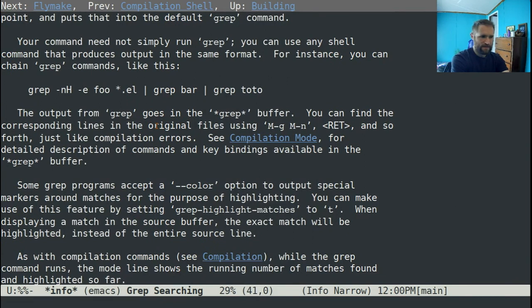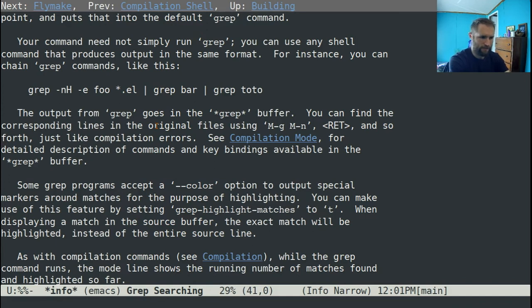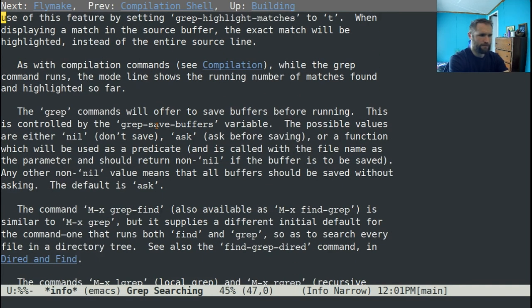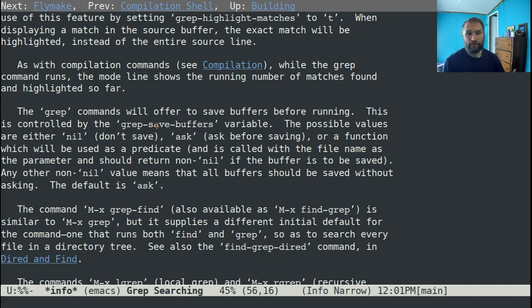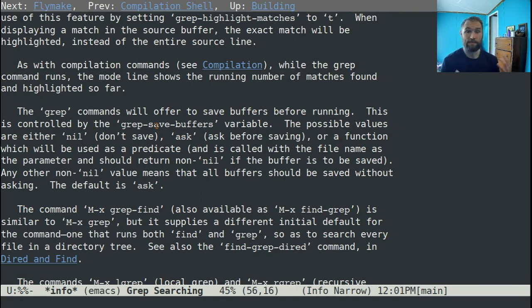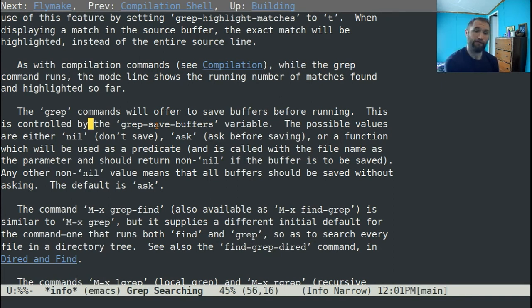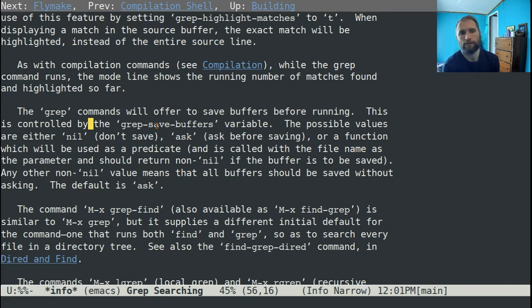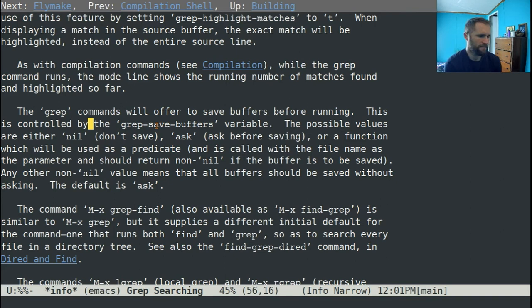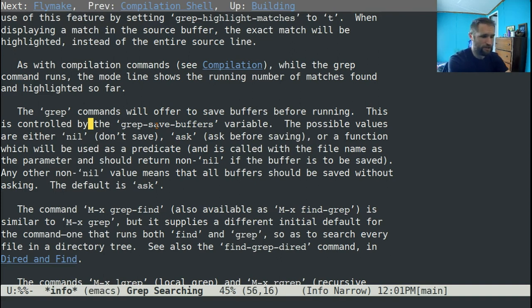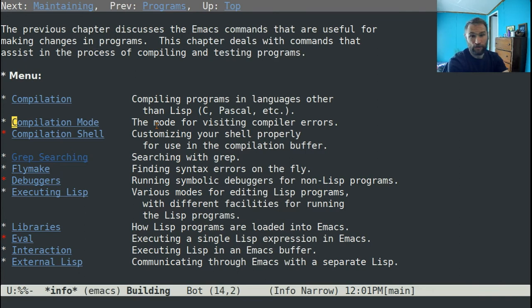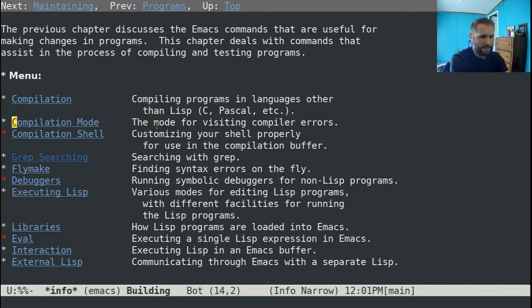It also says that this is a sub-mode of compilation mode, or it's based on compilation mode. And there's a couple things you can set, like the grep save buffers variable. If you have unsaved buffers, it'll be like, hey, do you want to save this before we do this search? So you can read this, and I read this. I also read the documentation on compilation mode. So if you go up one, type U, that'll take you to the next highest node in info.